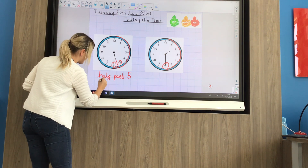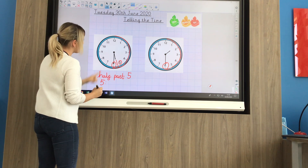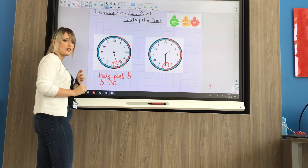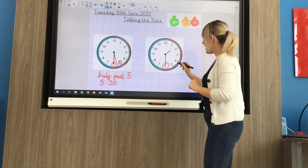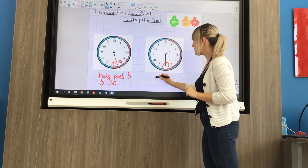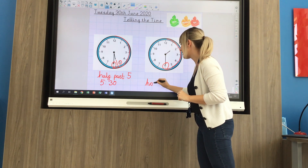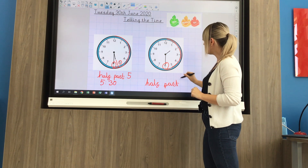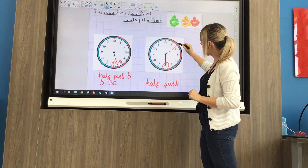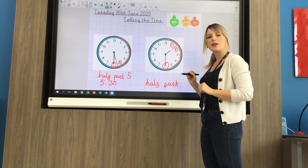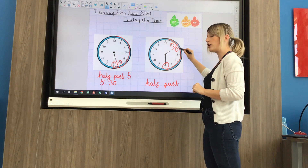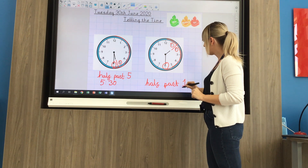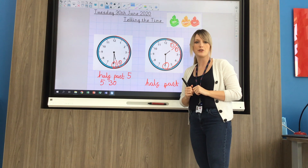A different way we could write that is 5:30 — counting 5, 10, 15, 20, 25, 30. That's the digital way of writing it. Again, I know I've got half past because my long minute hand is pointing to the 6. The hour hand is halfway between the 1 and the 2 — it's not quite 2 o'clock yet, but we've gone past 1. So it's half past 1. You've got to fill in the missing numbers on your sheets.